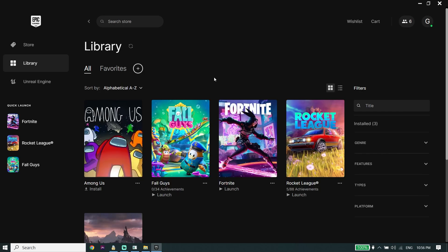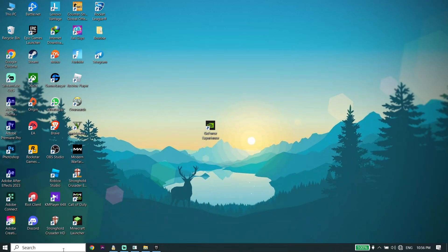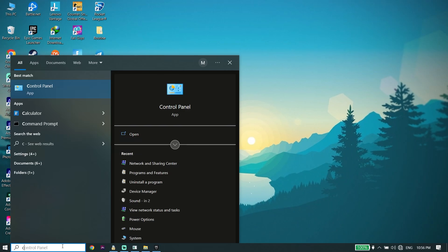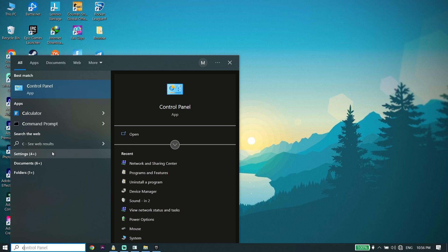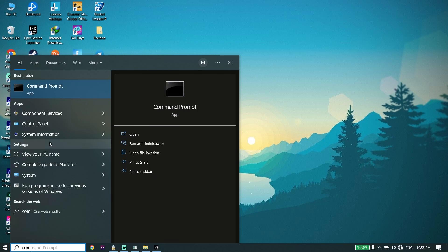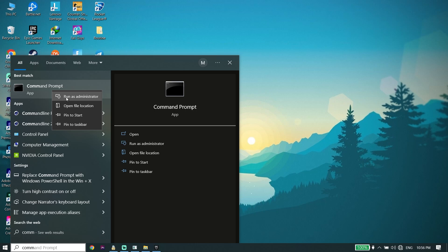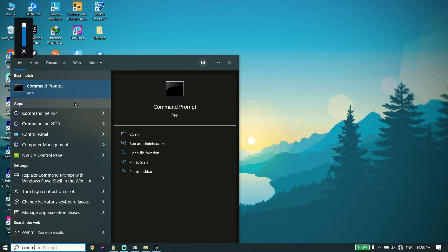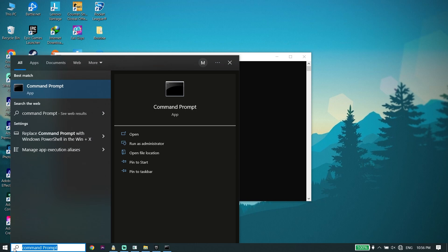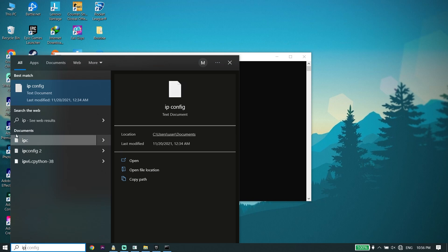If that didn't work, for the next solution go ahead and type 'cmd' or 'Command Prompt' in the search bar. Click on it and then click on 'Run as administrator'. Make sure to run Command Prompt as administrator.